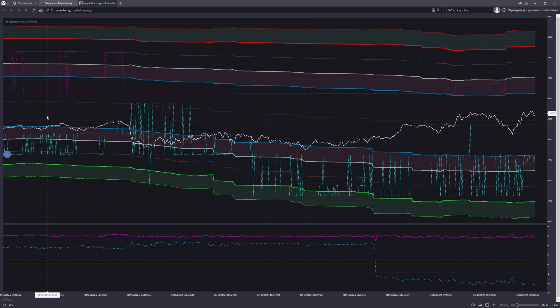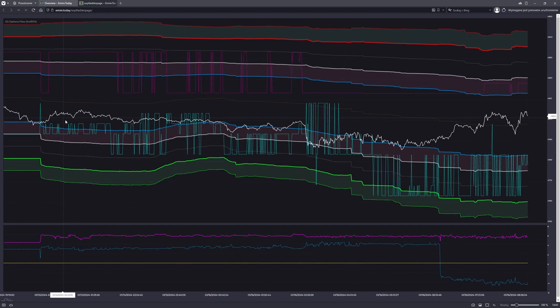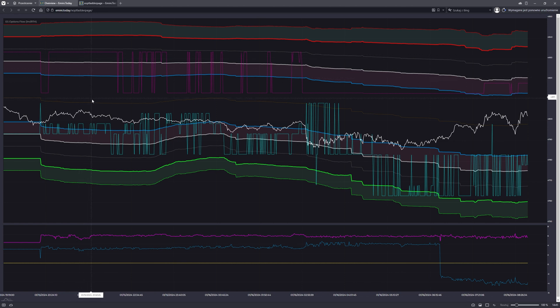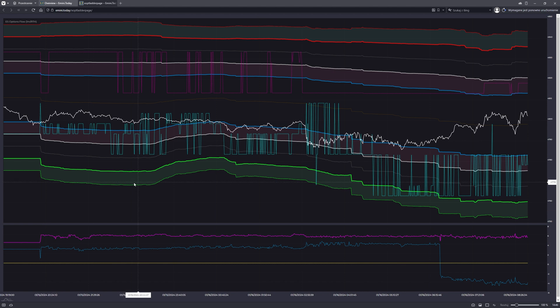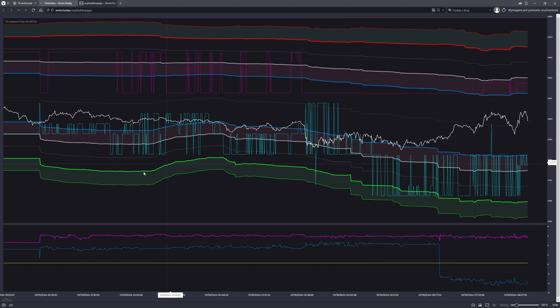What the trading plan is actually based on is, first of all, the SPX ladder from the emini.today terminal. As you can see, it's a bit crowded and a lot of people feel confused at first glance about what's going on. This is why the auto-generated trading plan study was created — just to have it all simplified.